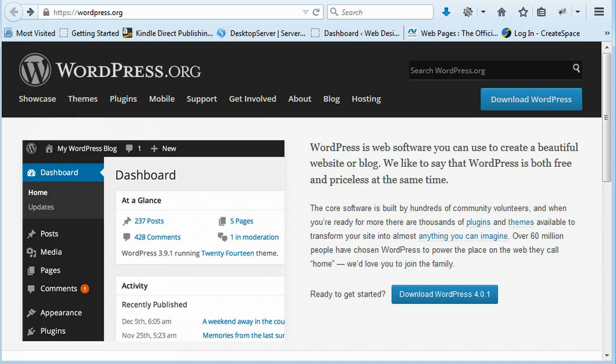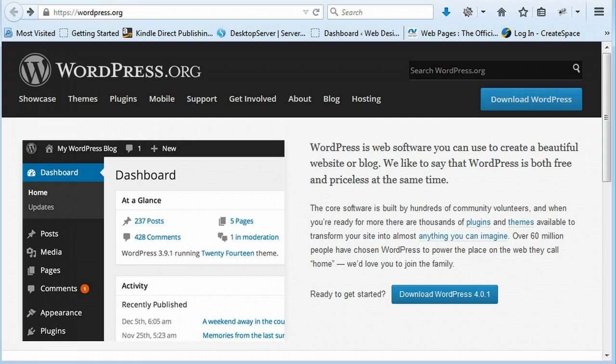Hi guys, David here and today I'm going to be showing you how to install WordPress manually.